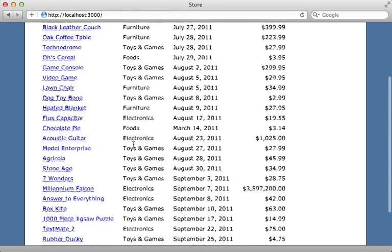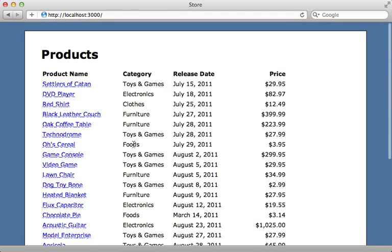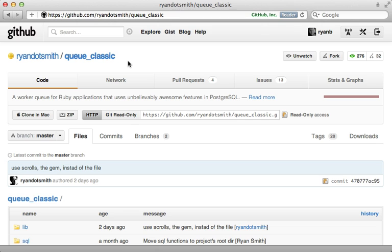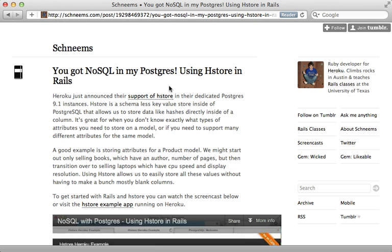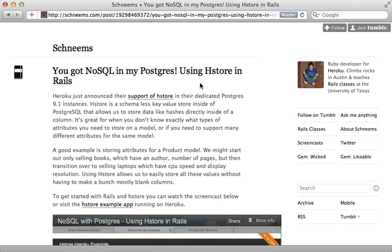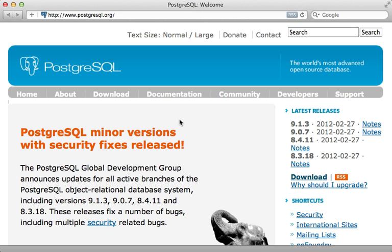Visiting it in the browser shows all my product records there just like before, but this time stored in Postgres instead of SQLite. So now that we've switched over to Postgres, we can take advantage of its many features including full-text searching—check out the Texticle or pg_search gems to help out with that. You can even use Postgres as a worker queue—check out the queue_classic gem to do that. And if you want a NoSQL database, Postgres can do that too using hstore. Check out this blog post for more information, which I'll link to in the show notes. Well, that's it for this episode on migrating to Postgres. Thanks for watching.